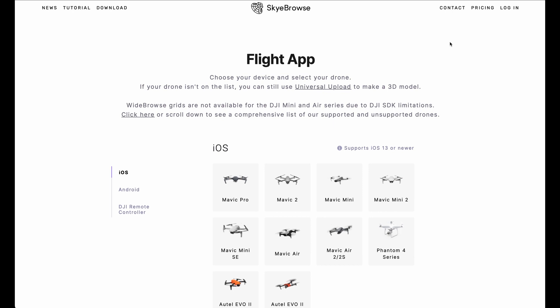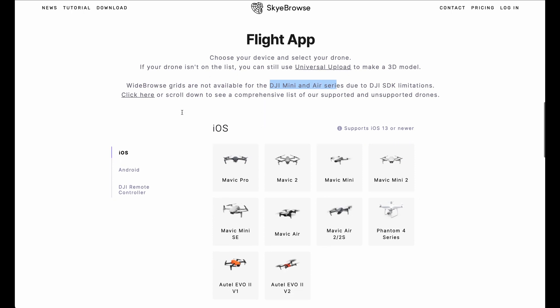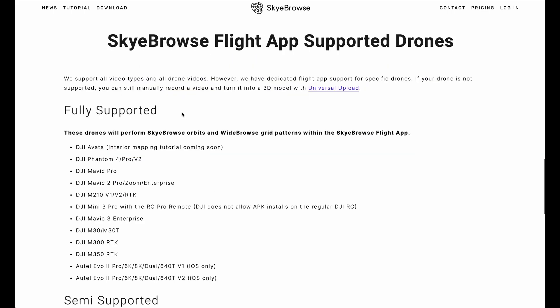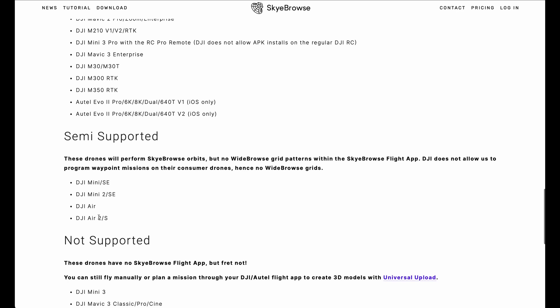For the field mapping test I planned to use my good old Mavic Air 2 because it is one of the supported drones by the Sky Browse flight app. But it seems I didn't read the fine print — Wide Browse, which I need, is not available, only the orbit. So this is for the Mini and Air series. Scrolling further down the list you can see which are fully supported drones, which are semi-supported, and in my case the DJI Air 2 can only do the orbit. So there I was, out in the field, recognizing I can't do it with the Mavic Air 2 — but lucky for me I had another drone in my bag: the DJI Air 3.